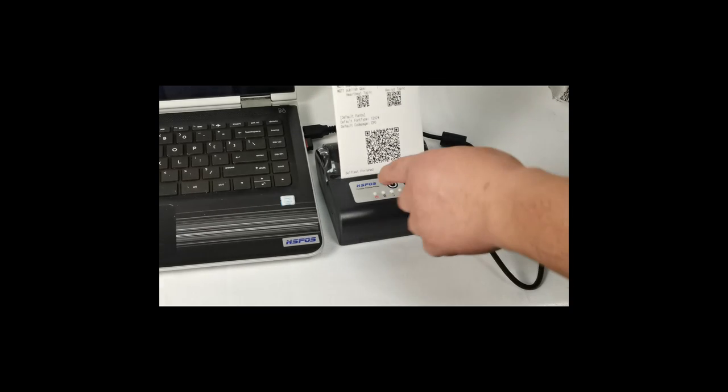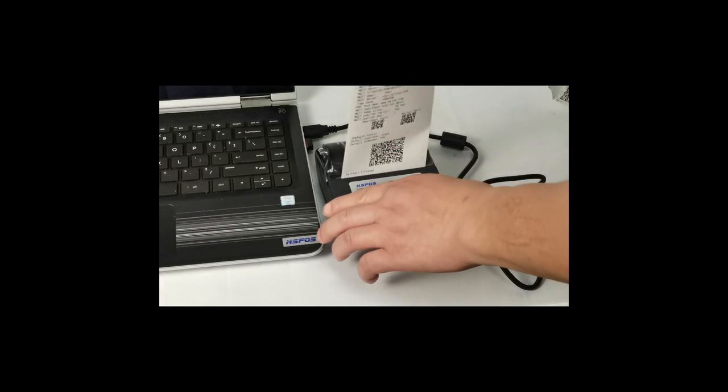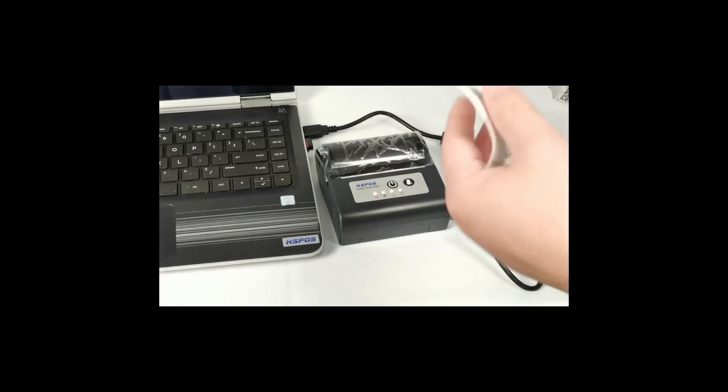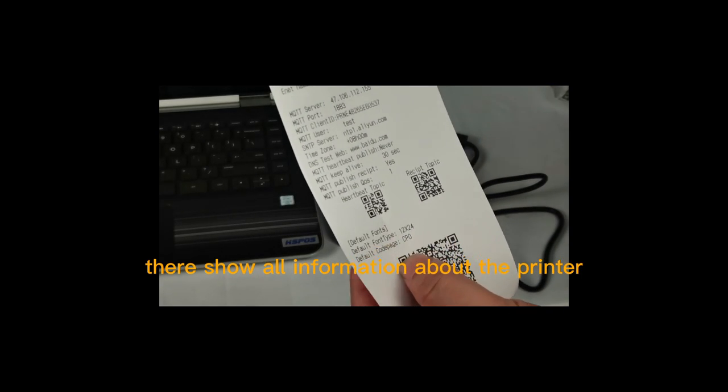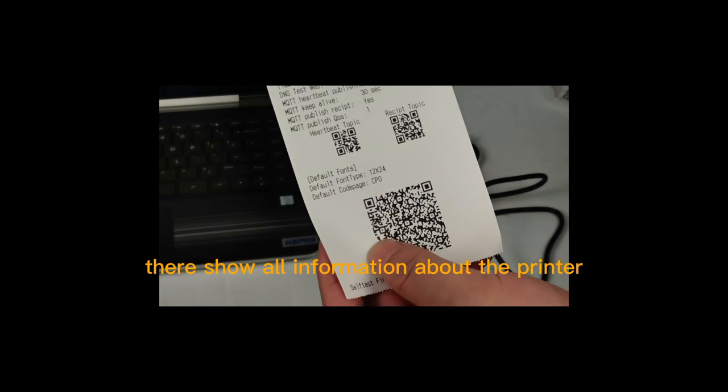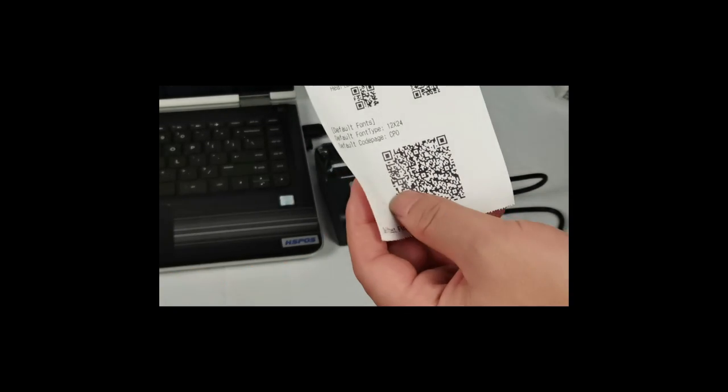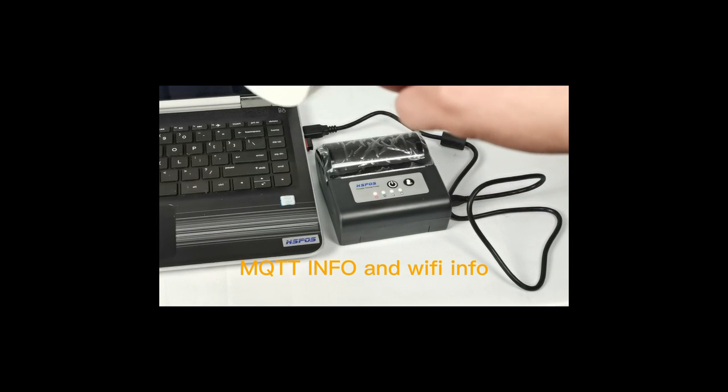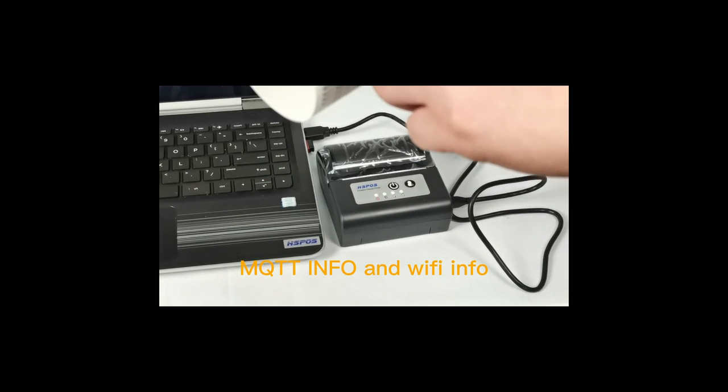The printer is printing the test page. It shows all information about the printer: MQTT info, WiFi info, and topical info.